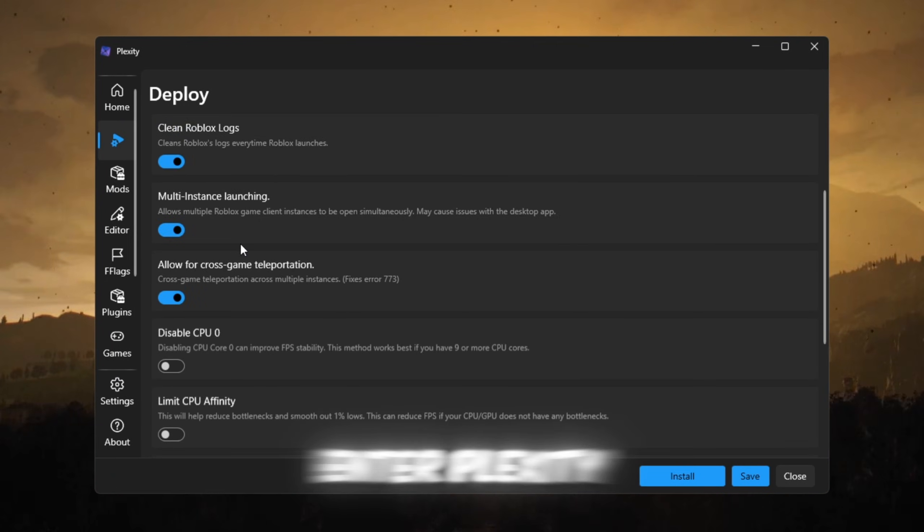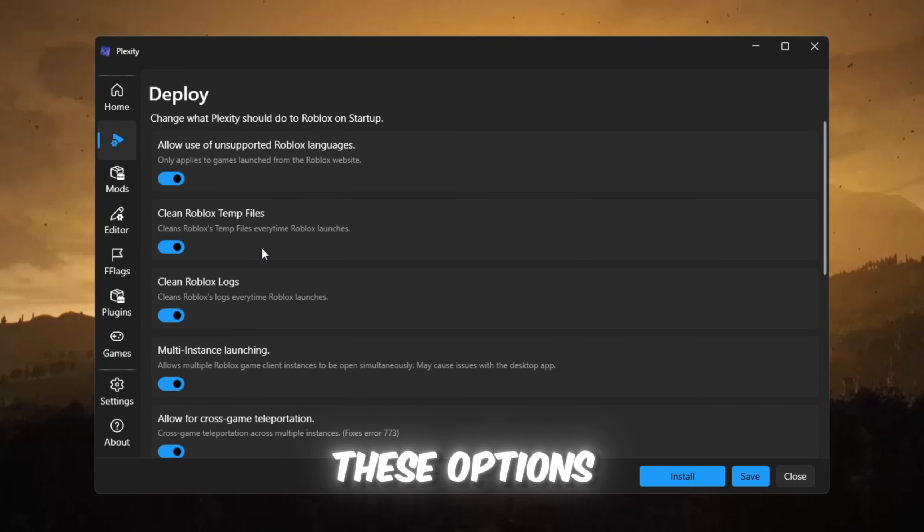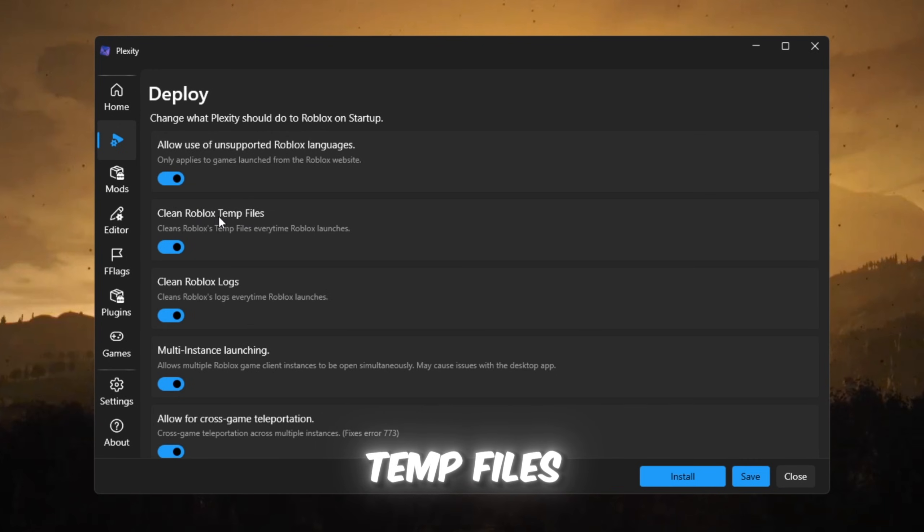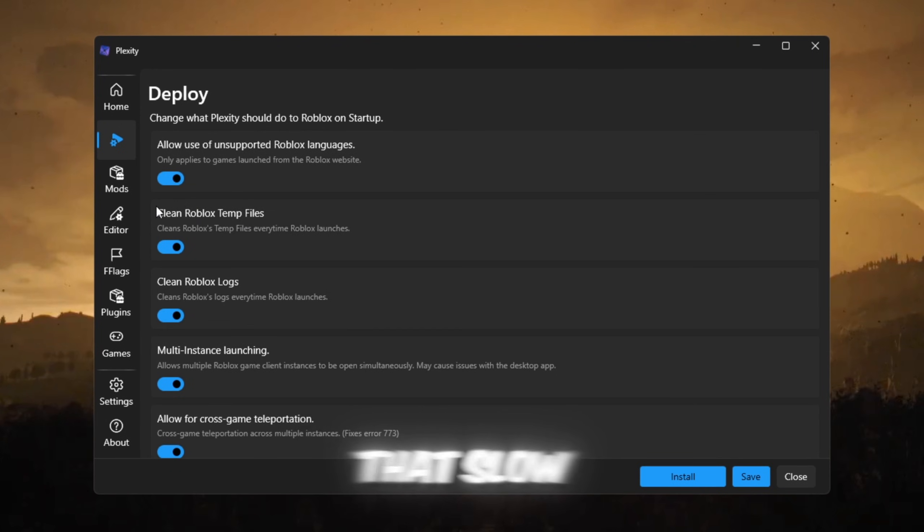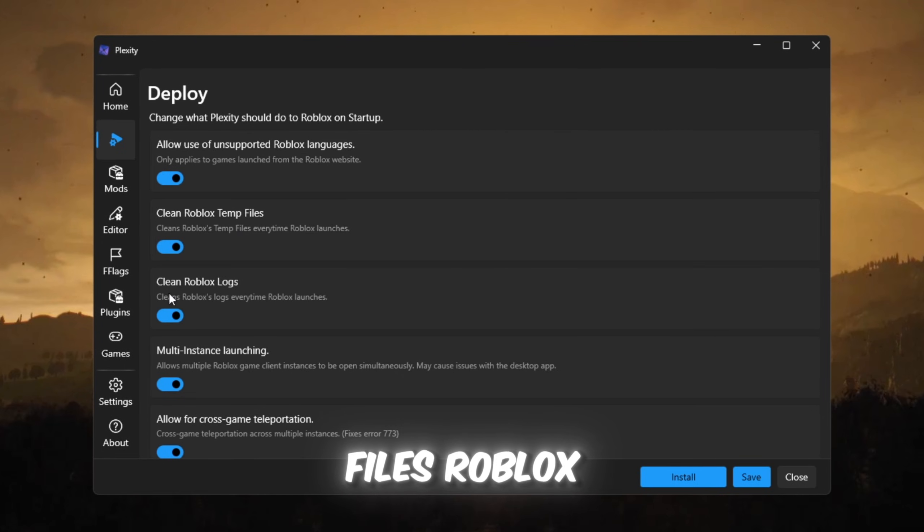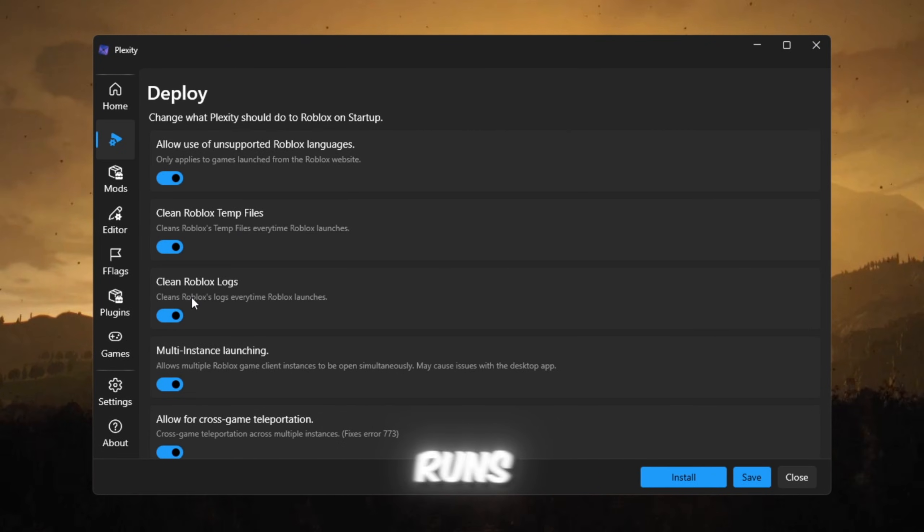Once you enter Plexity, turn on these options. Clean Roblox temp files, deletes old cache files that slow Roblox down over time. Clean Roblox logs, removes log files Roblox makes each time it runs.